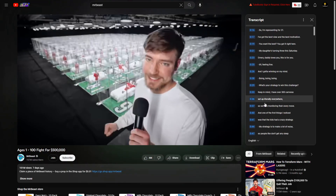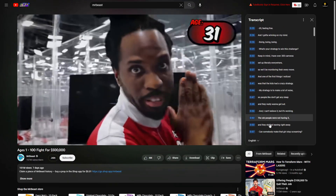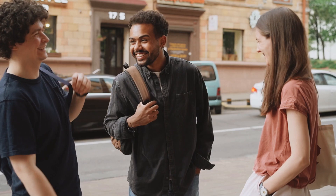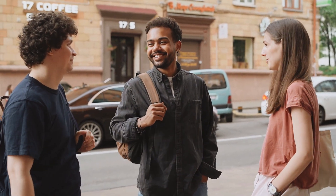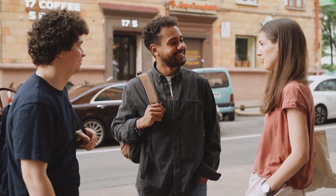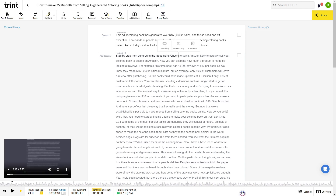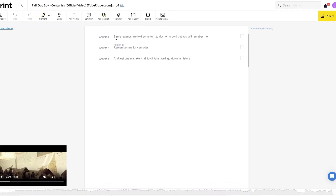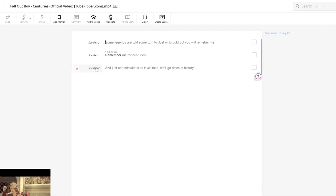However, YouTube transcripts can't identify when multiple people start talking, making multi-speaker videos incredibly difficult to translate without Trent. With Trent's transcription, it isn't always perfect, but it does recognize when different people are talking, so just make sure to review everything before copying the transcript.